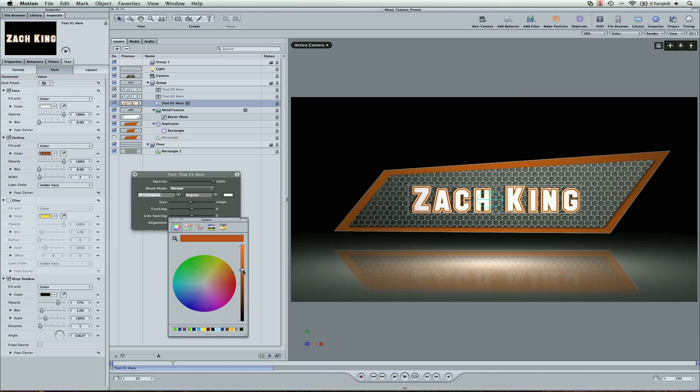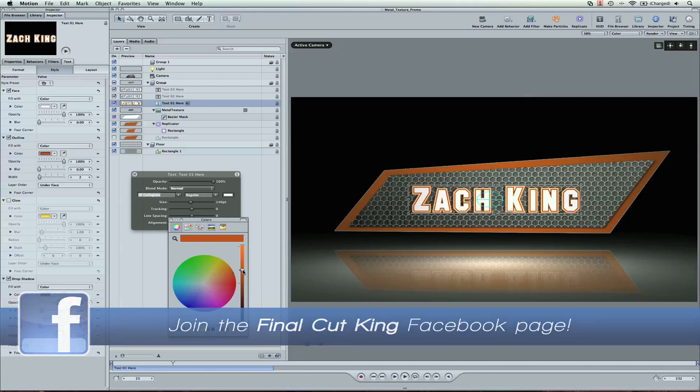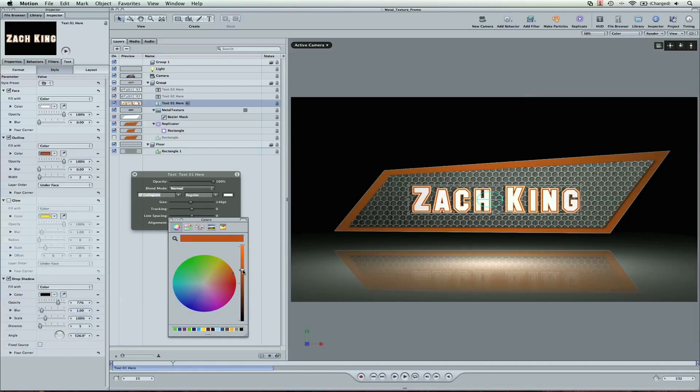Again, you can change the colors. You can change the style of text, and it's all in the free download available at FinalCutKing.com. In the upcoming weeks, you're going to see some awesome videos coming from me and the Visual Effects Bro. You can check out his channel here. Have a great week, and I'll see you in the next video tutorial.